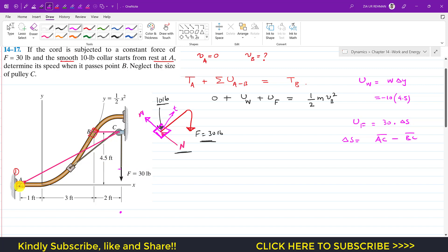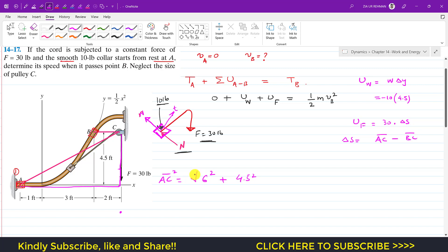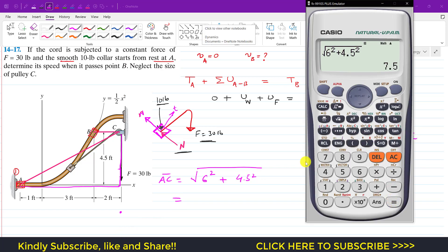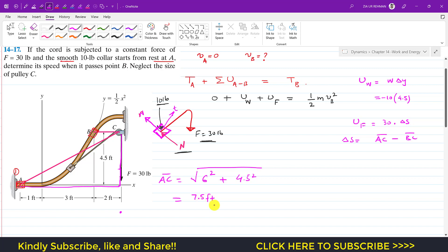To find AC, we apply the Pythagorean theorem on the triangle. AC² equals 6 feet squared plus 4.5 feet squared, giving a rope length of 7.5 feet from A to C. Similarly, BC is 2 feet from B to C. Therefore delta s equals 7.5 minus 2 feet, which equals 5.5 feet.